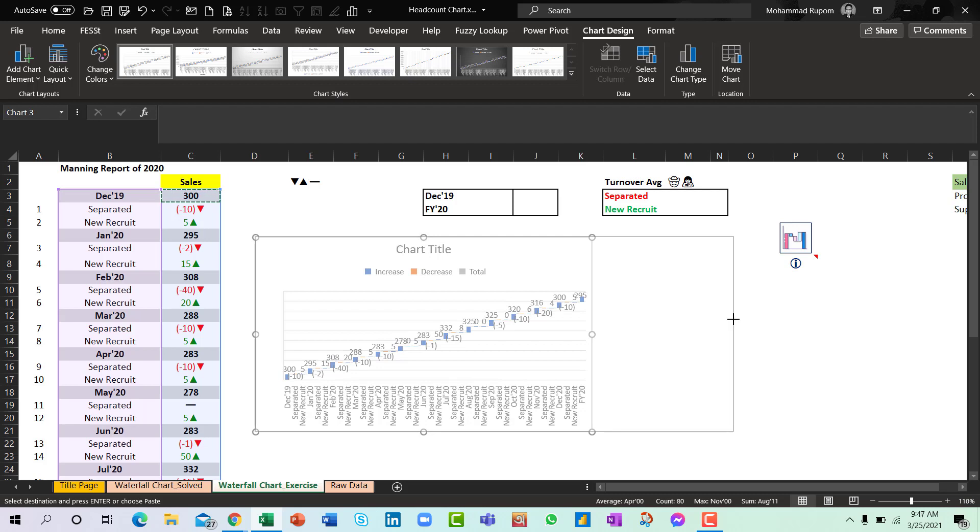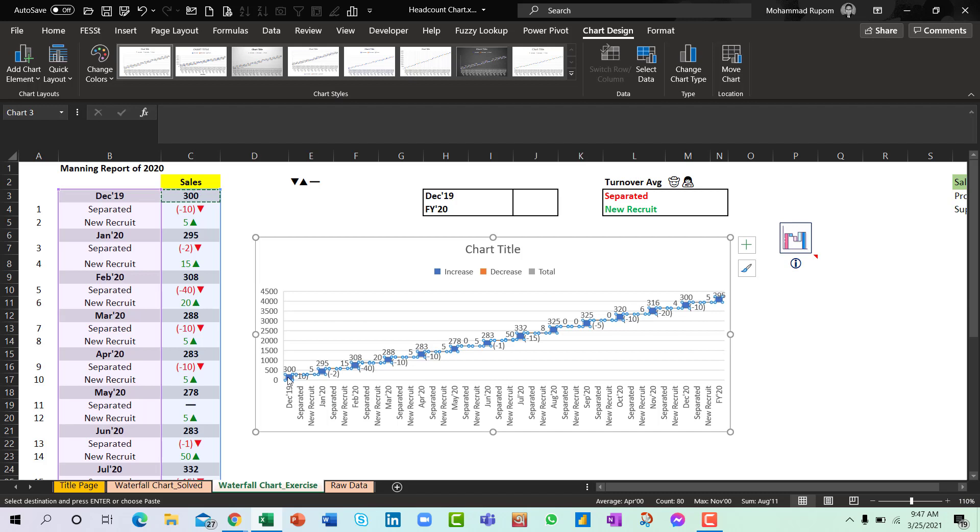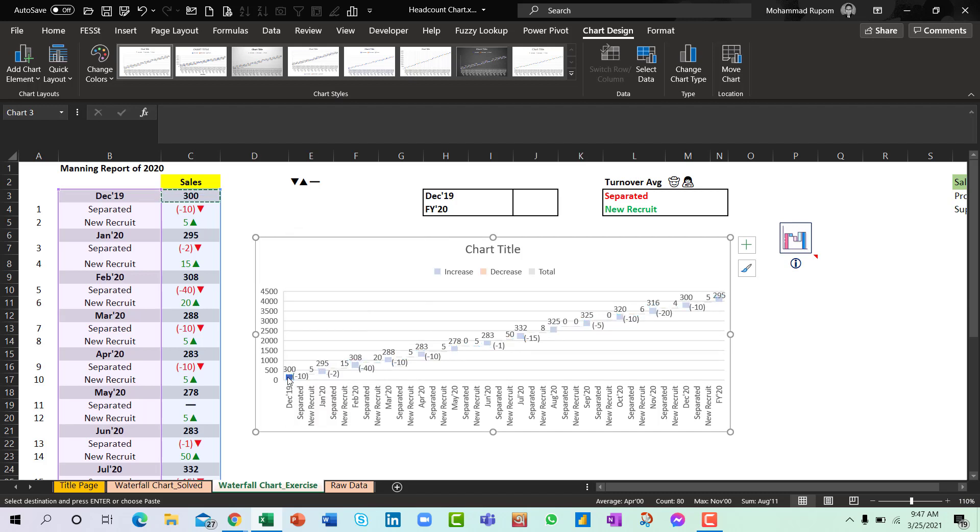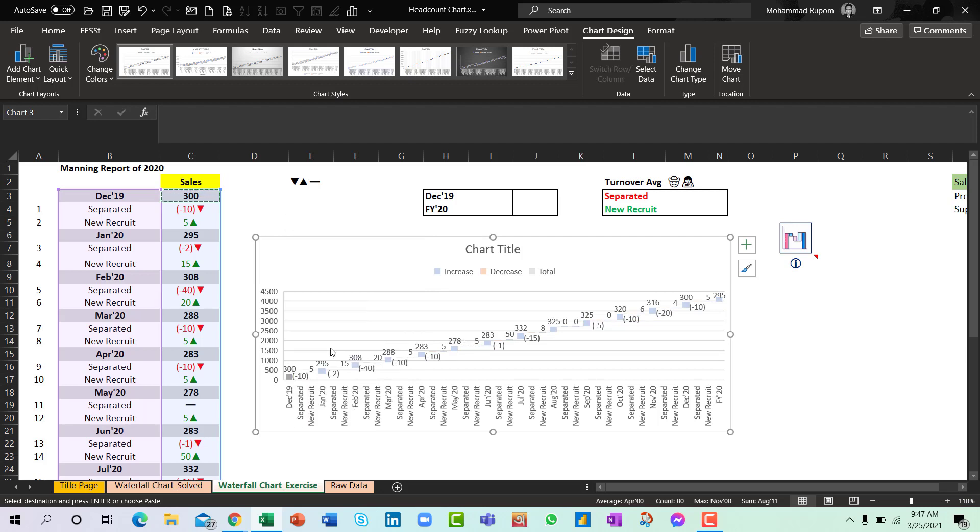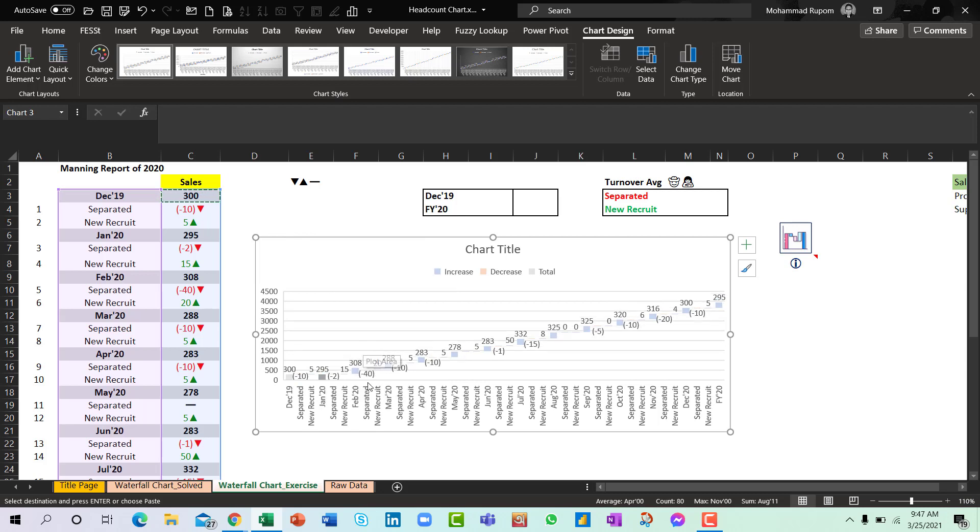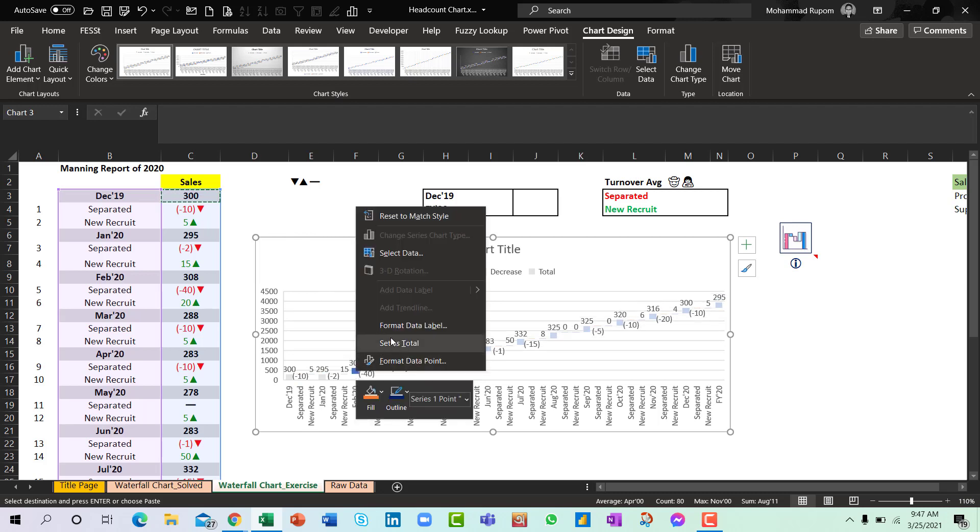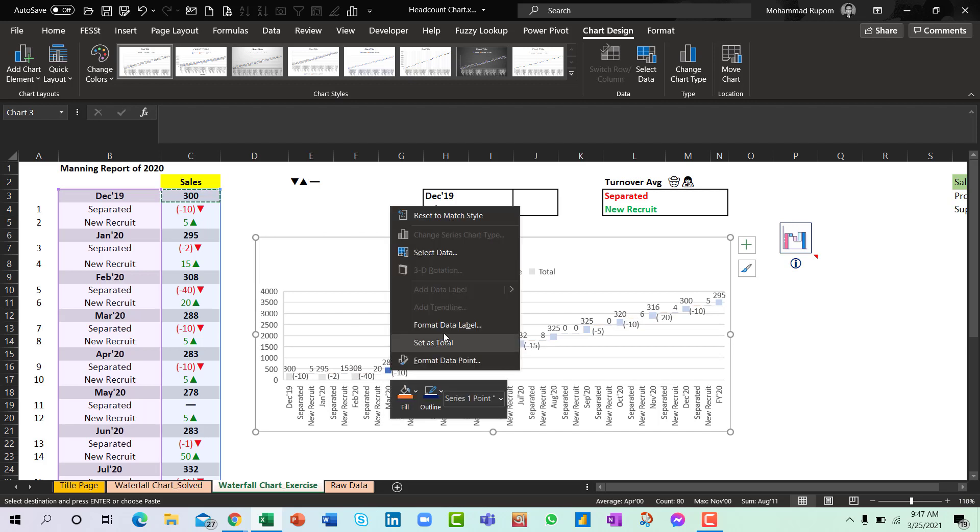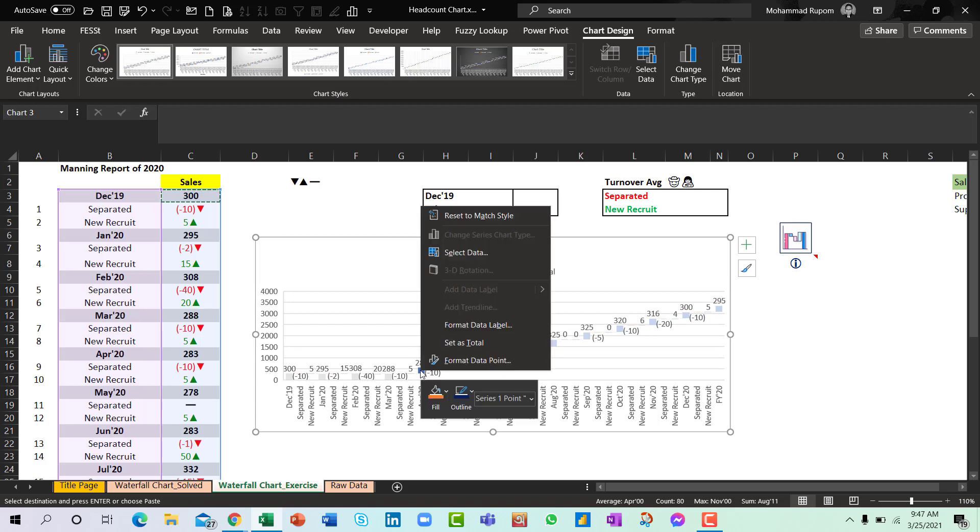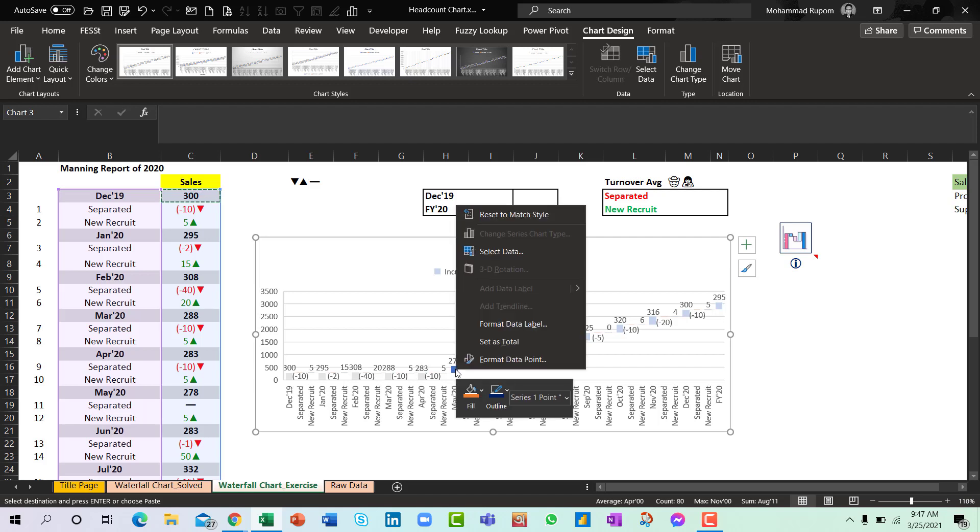So now what we need to do is we need to adjust the chart so that we can see the exact reflection out of it. So I need to select the data and set this as total. Set this as total. Set this as total. Set this as total. Because these are the numbers we had after adding the new recruits and removing or subtracting the separated number.